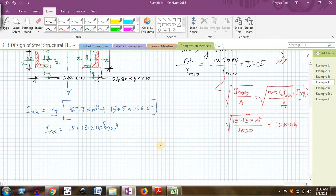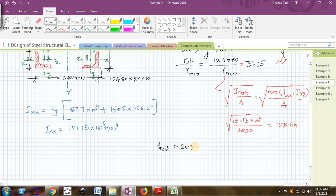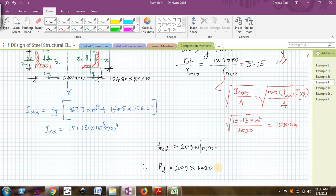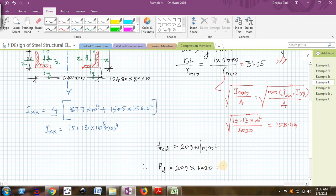Therefore, the design axial load capacity is 209 multiplied by the effective cross section area, which is 6020. I am getting 1258 kilonewton.